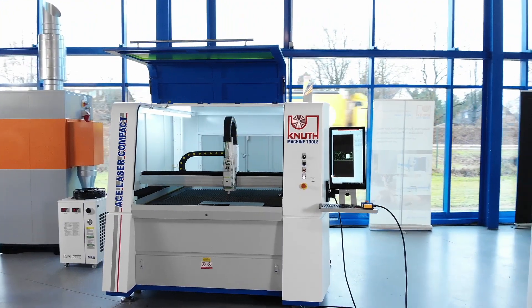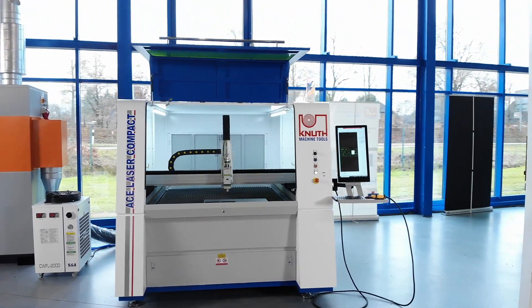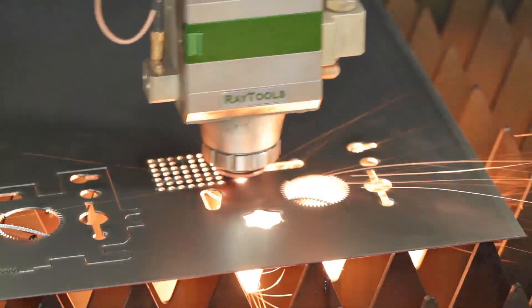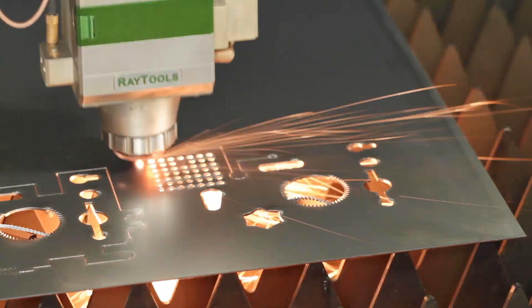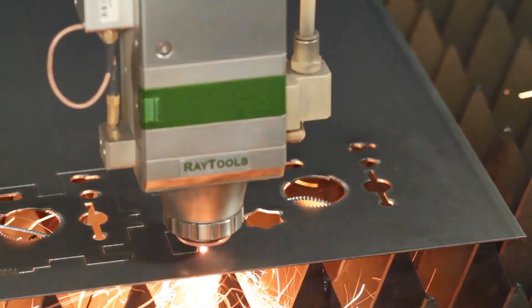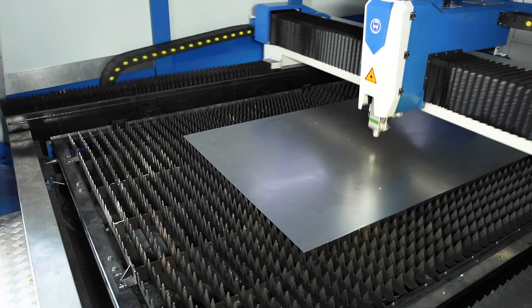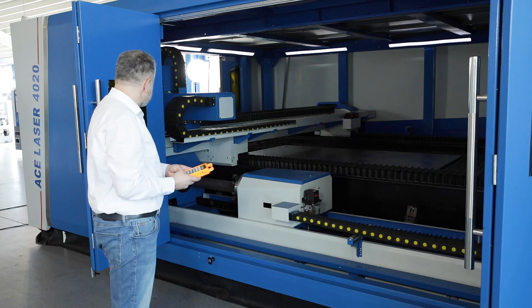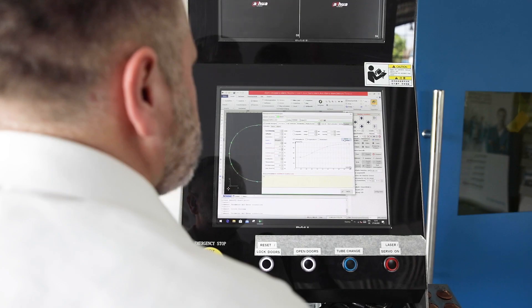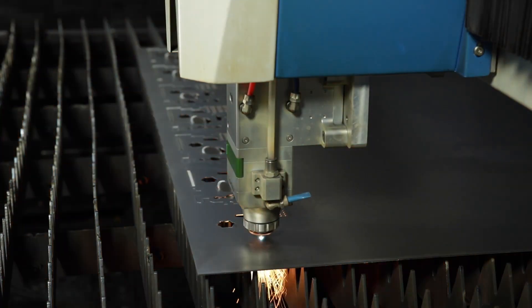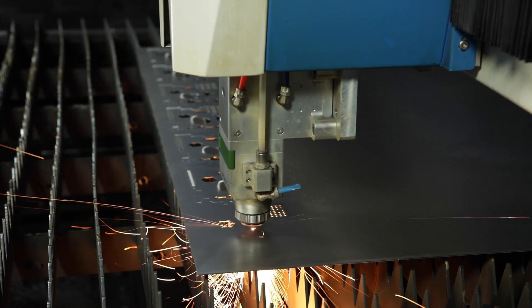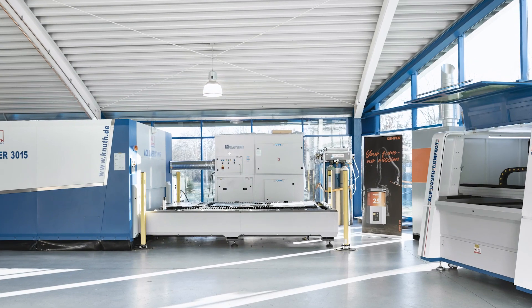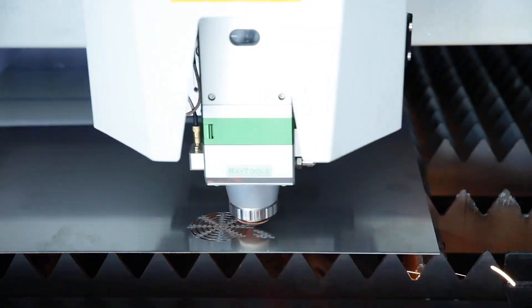Knut Machine Tools rely on the latest fiber laser technology for laser cutting. This is also the case with the cutting systems of the ACE Laser Compact series, which with high quality components and powerful software options offer everything you need to carry out industrial cutting tasks efficiently and economically.